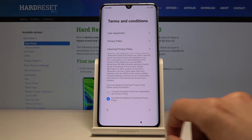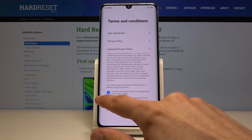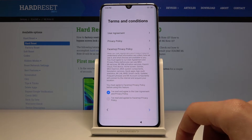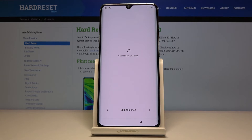Then you have terms and conditions, so we need to accept the first one. You can deselect the second one for the face emoji and stuff like that.